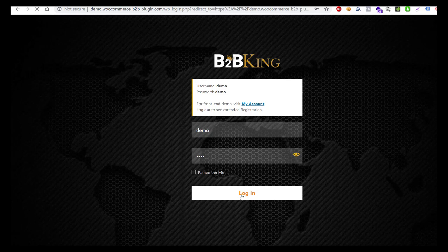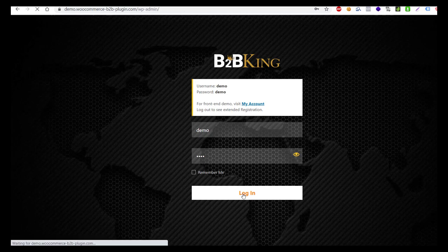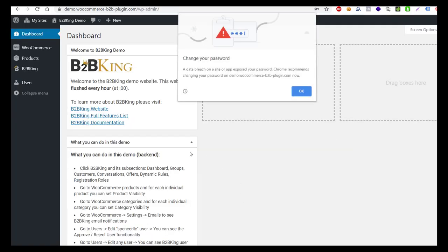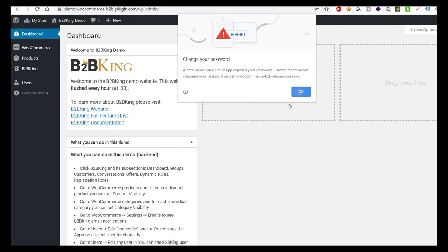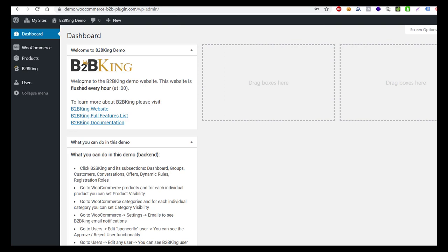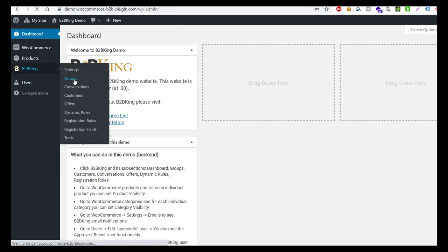We log in and have the plugin installed. Let's open the groups page where you can see we have created several business groups.